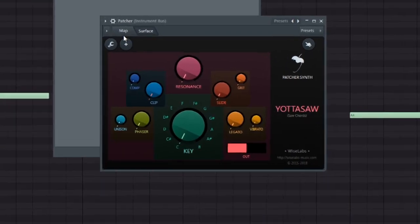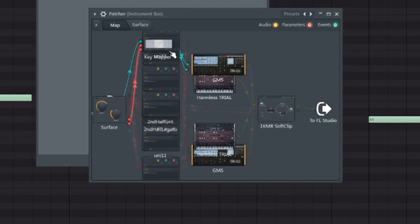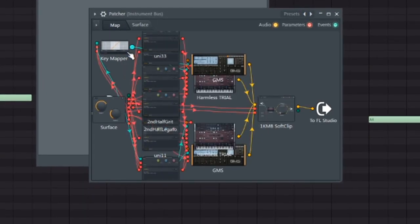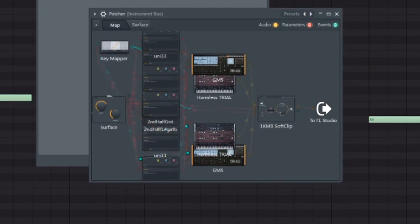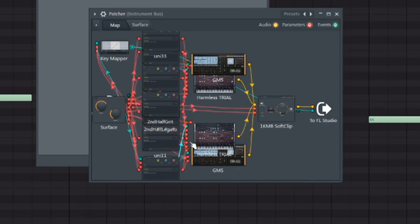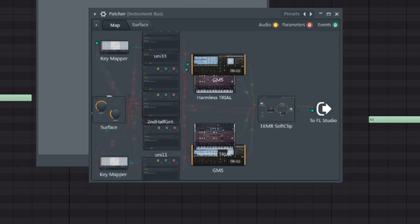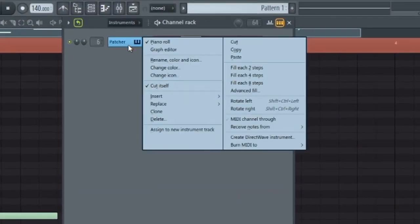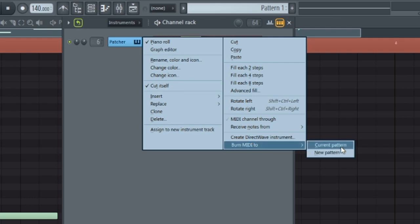So to do this, you go into the map section, click and drag this key mapper over here. And you're going to route this to FL Studio. And you're going to select port 0. There's actually two of these. Do the same with this one. And then it's really simple. All you do is just right-click and select Burn to MIDI.